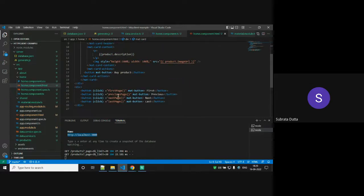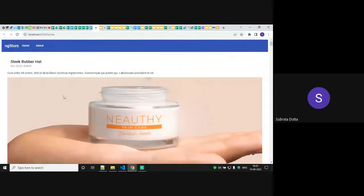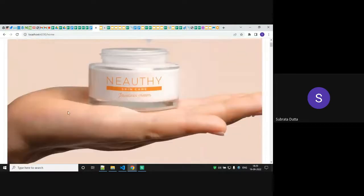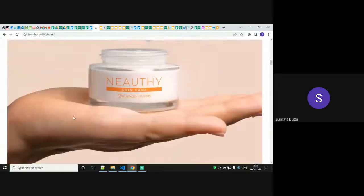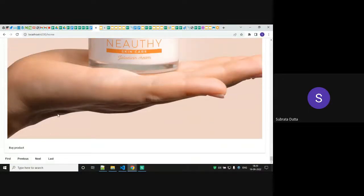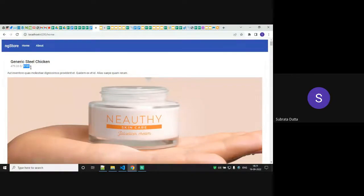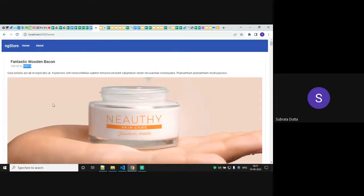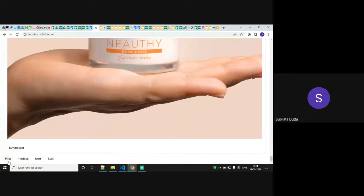How can you identify the page changes? Just see this number — it was 91810. The number is changing; the image may be the same for every product but the ID is changing. So this is a first, previous, next, last example. Click on last — this is the last page. Click on first — we get back to the first page.